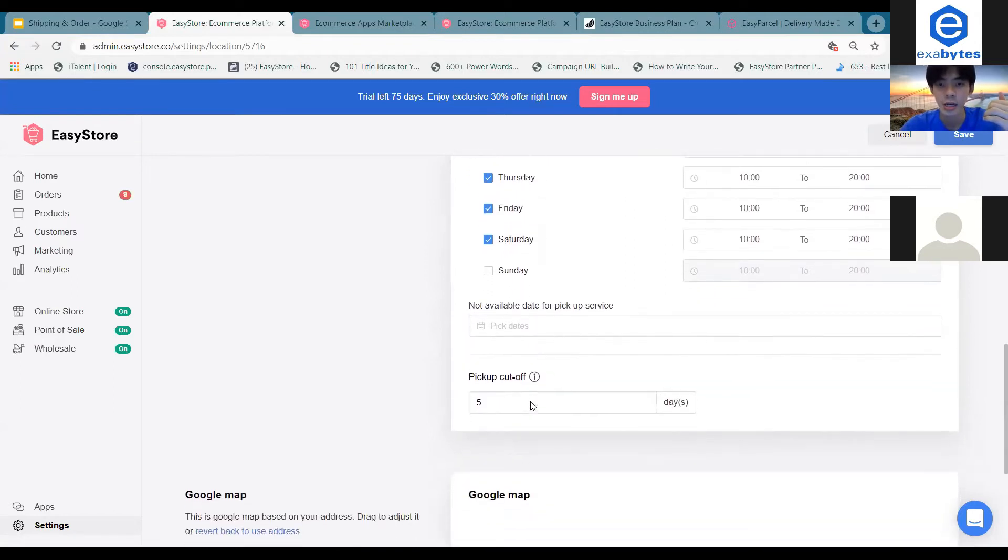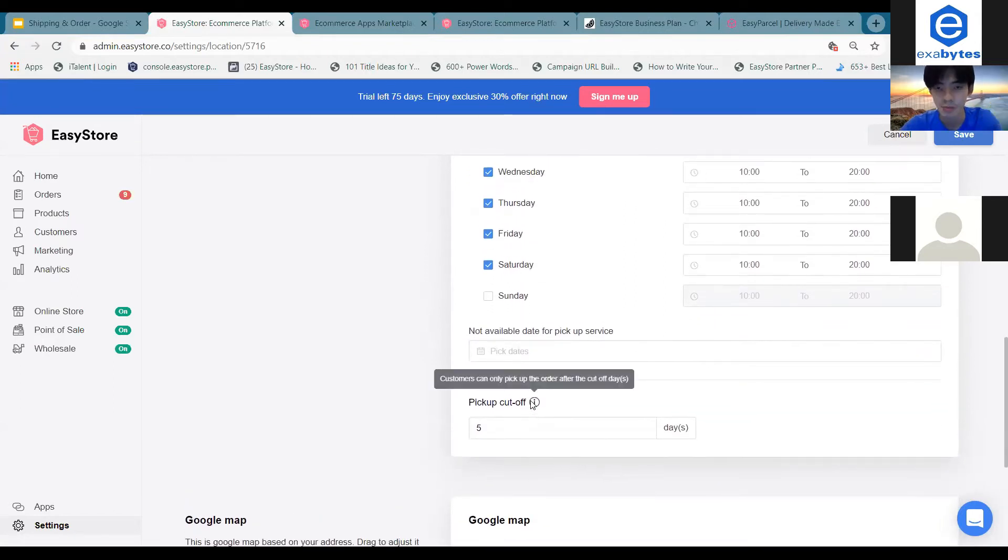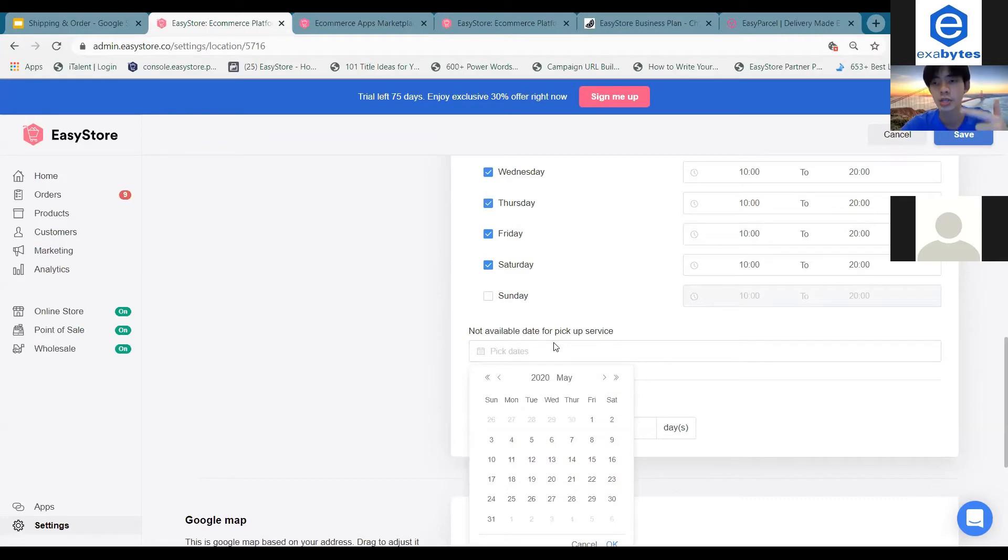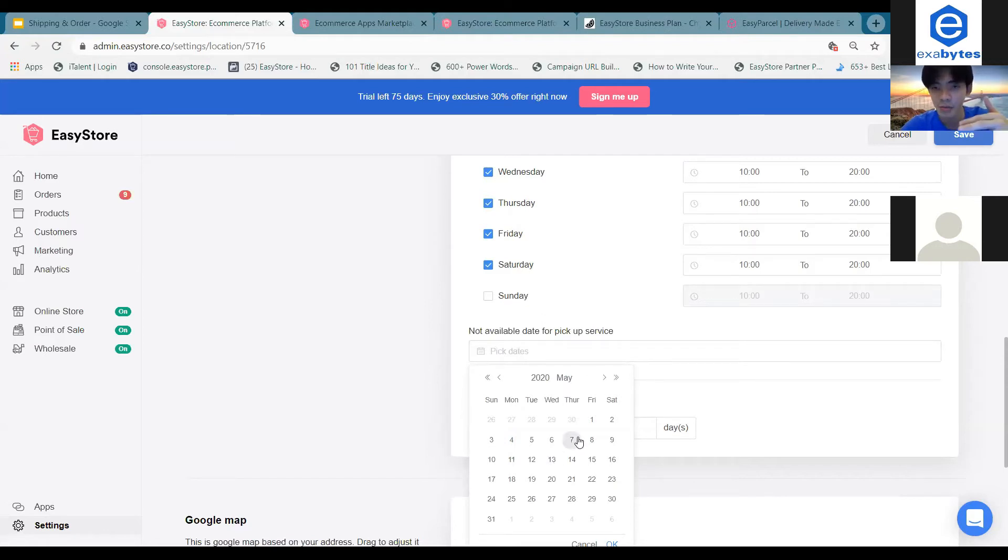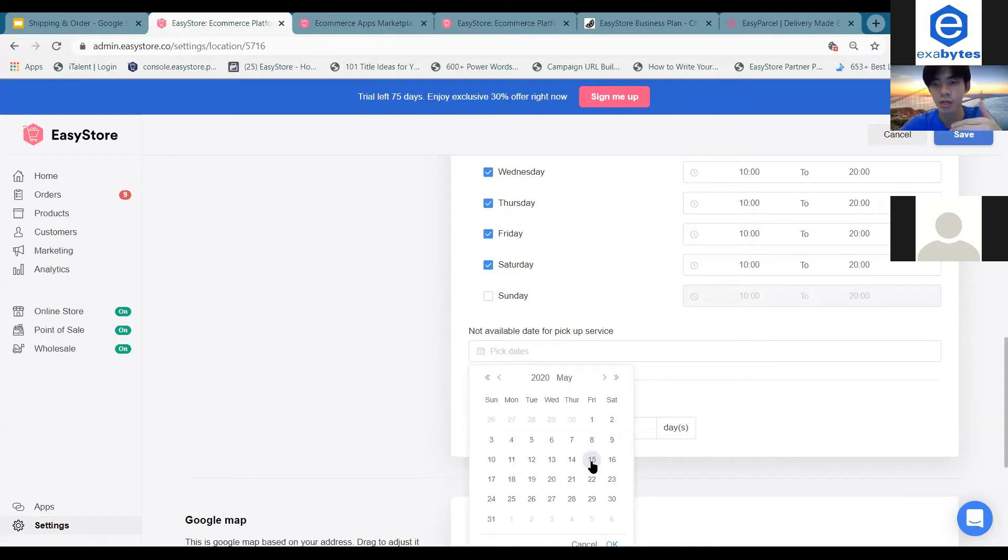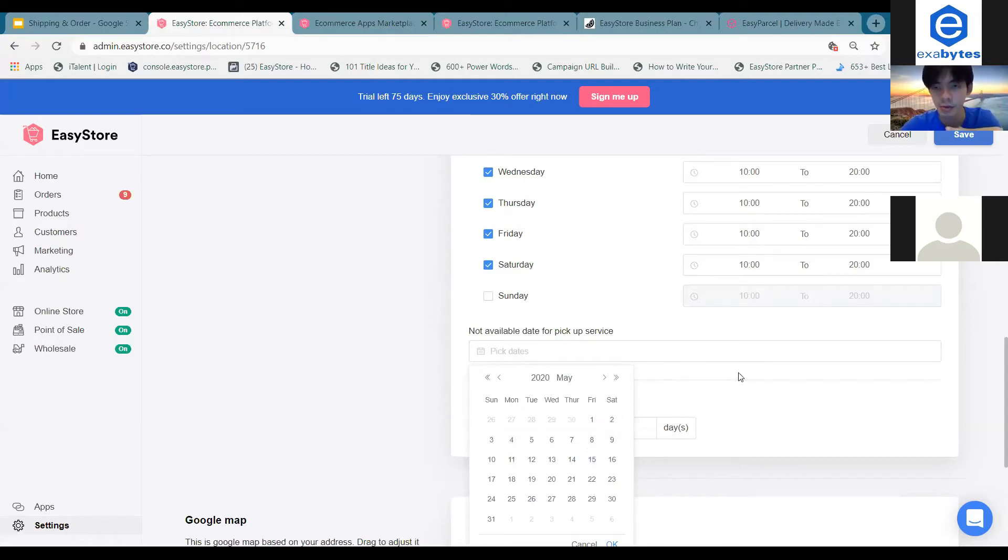So other than that, of course, you can showcase the date that you are not available as well. So for example, if you're actually off, going for holiday, going for vacations during one week or two days, you can actually choose a date over here and actually allow customers and tell customers that you're not available during these dates.